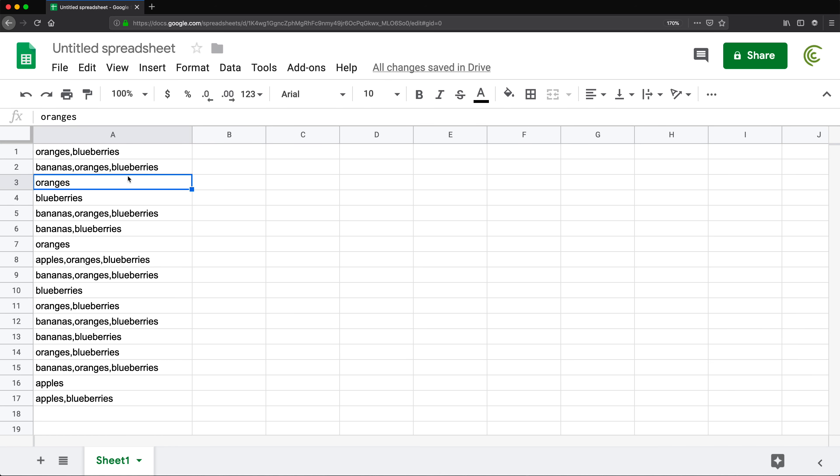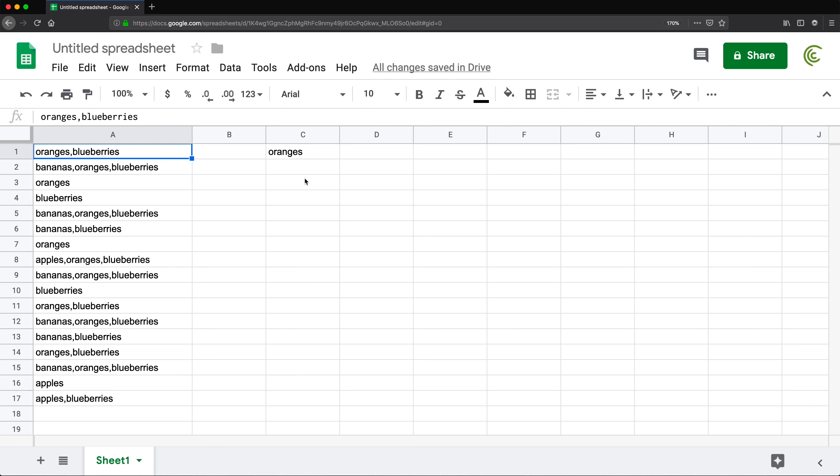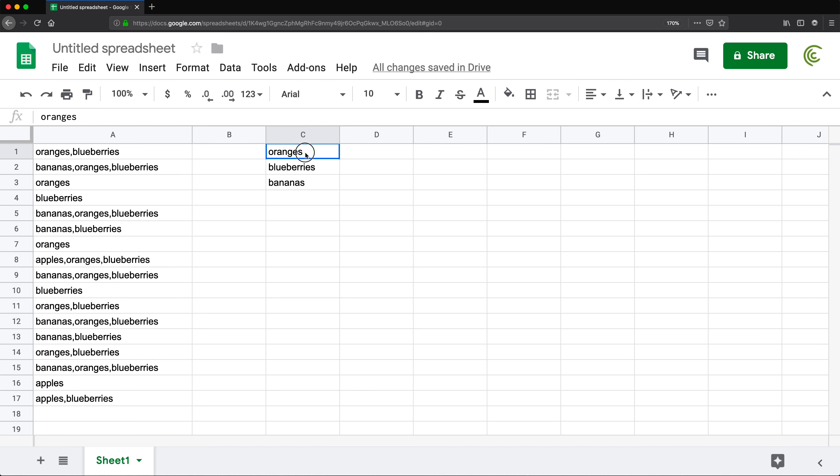What we need to do first is get this data to a form where we list every single one on a separate line. So instead of having oranges and blueberries here, we want to have oranges and blueberries on separate lines. Then we're going to list bananas like that, and so it goes for each one. We want line by line instead of all this comma-separated stuff.